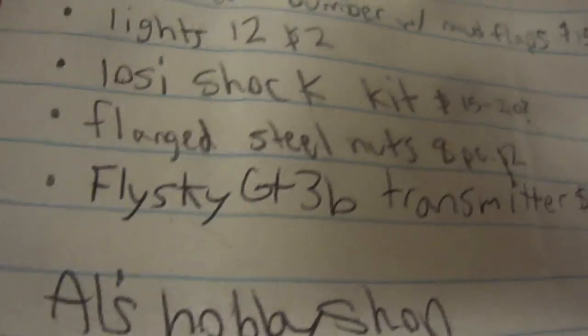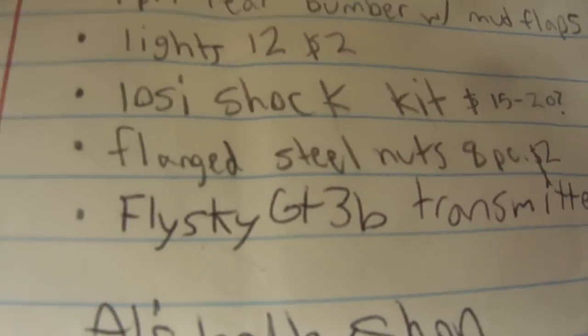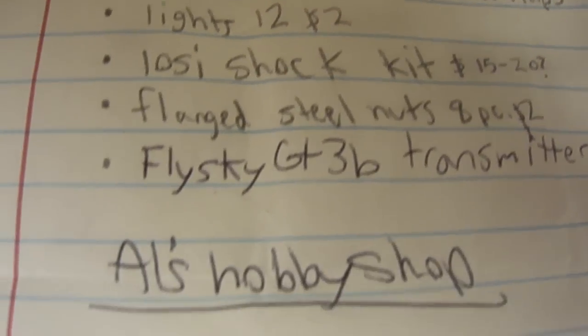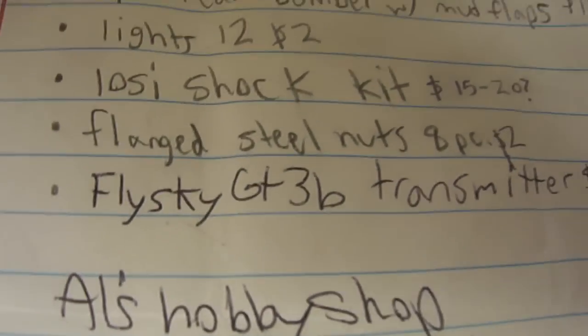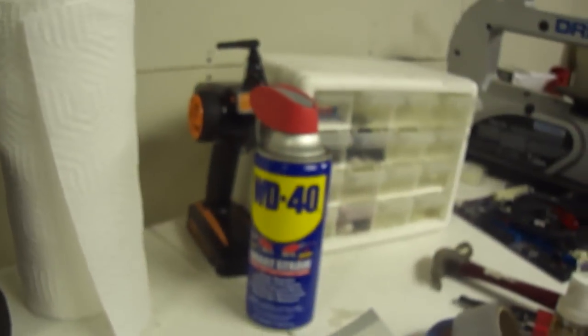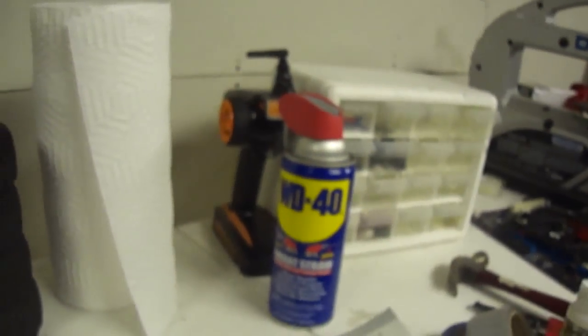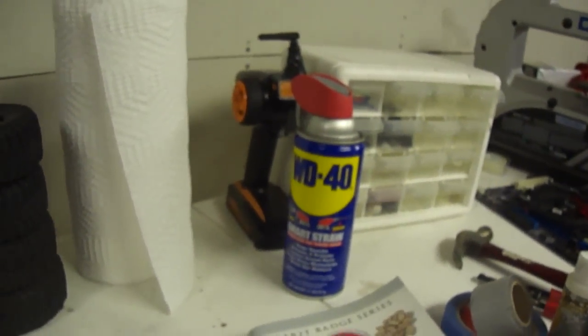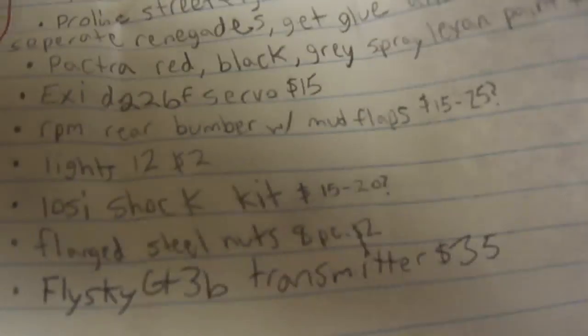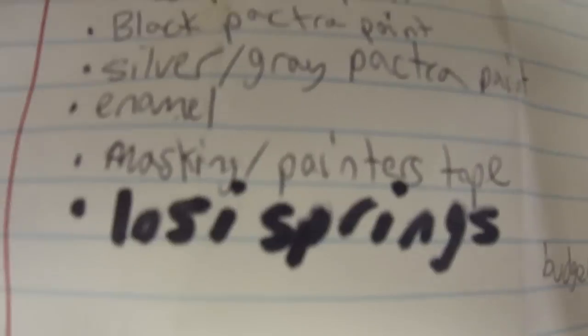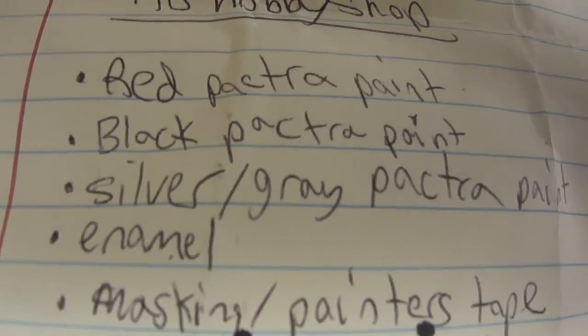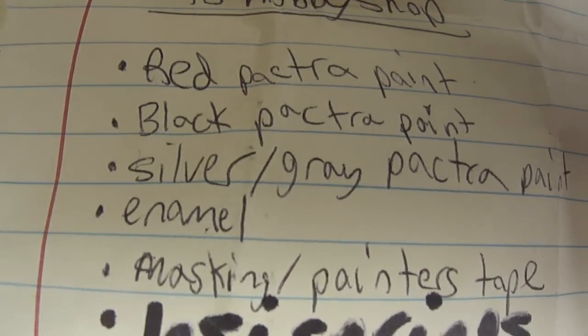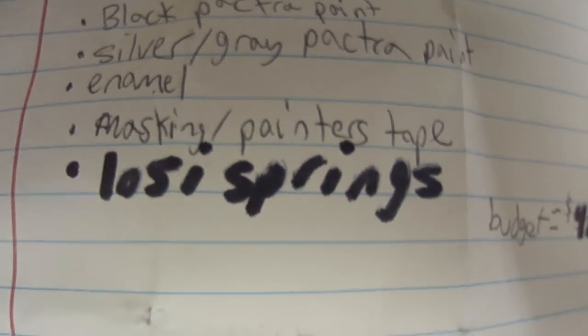For the tires, those are needed. FlySky GT3B transmitter, like I was talking about. That's a GT2B or GT2, just to let you know. And yeah, that's it. And then at my hobby shop, the paint, and yeah, that's really it.